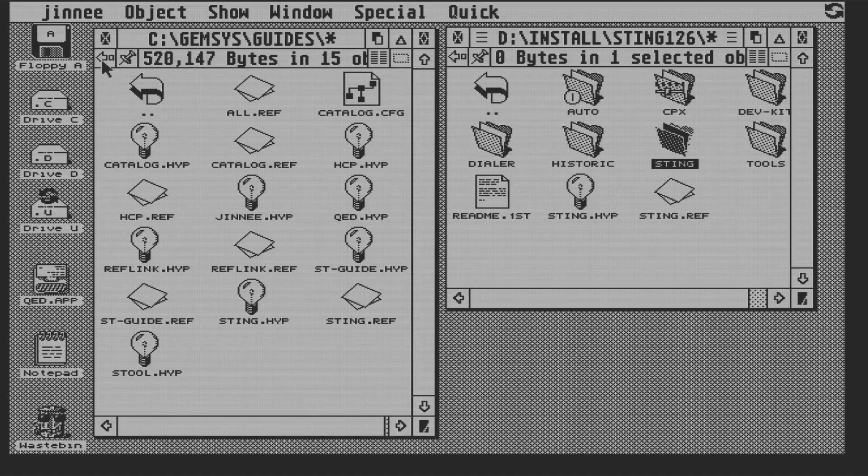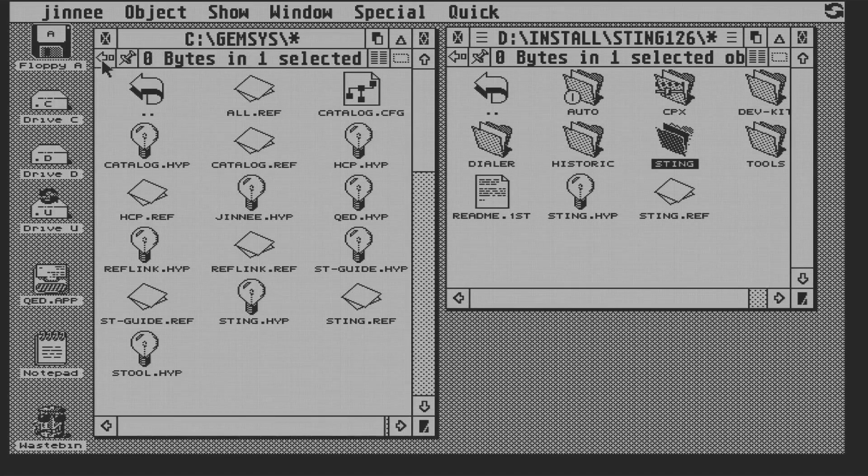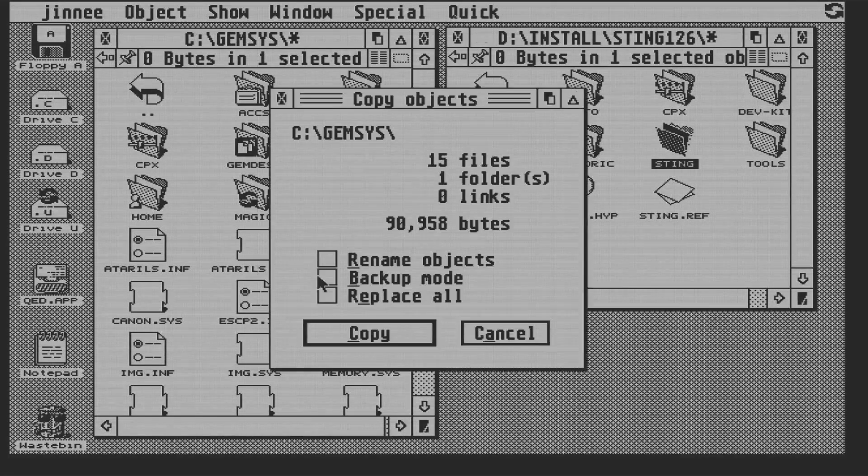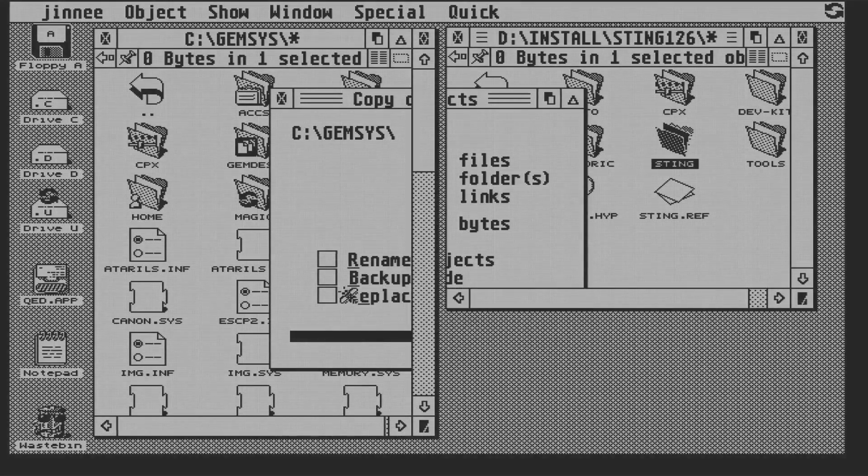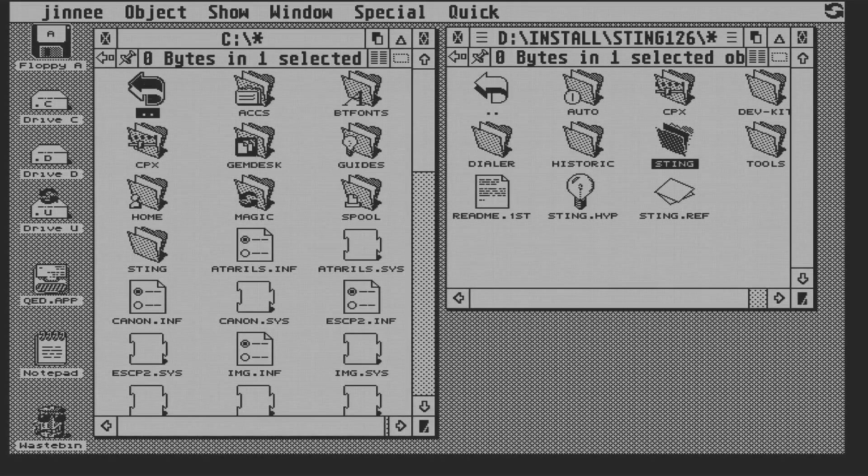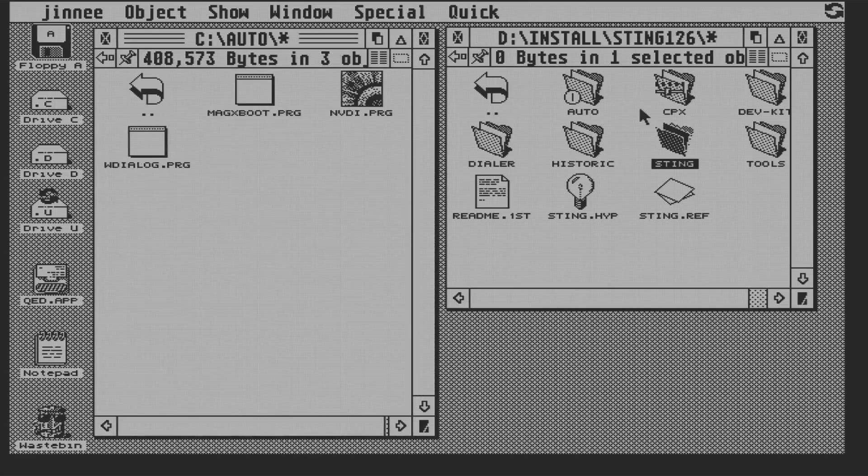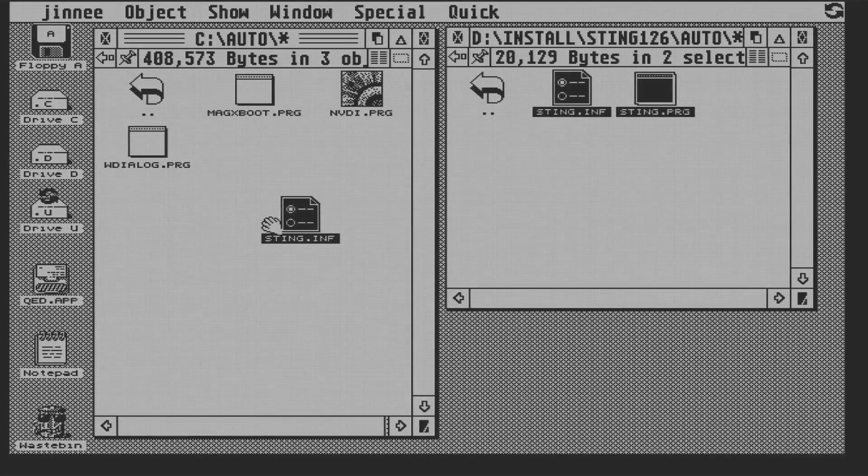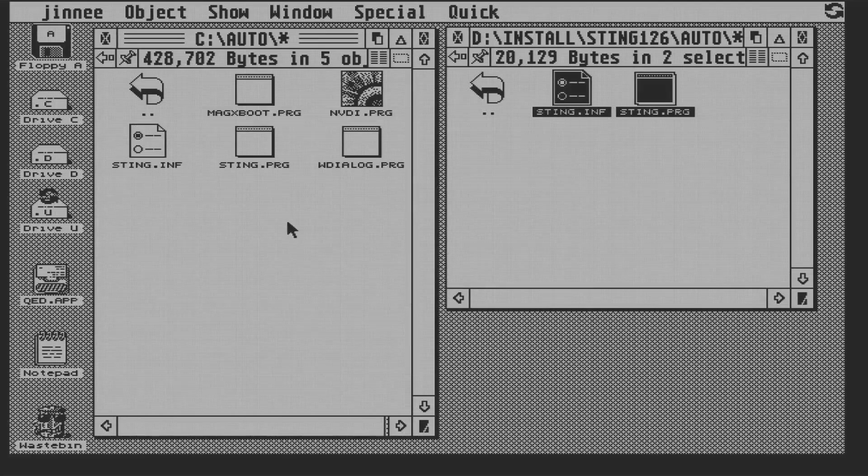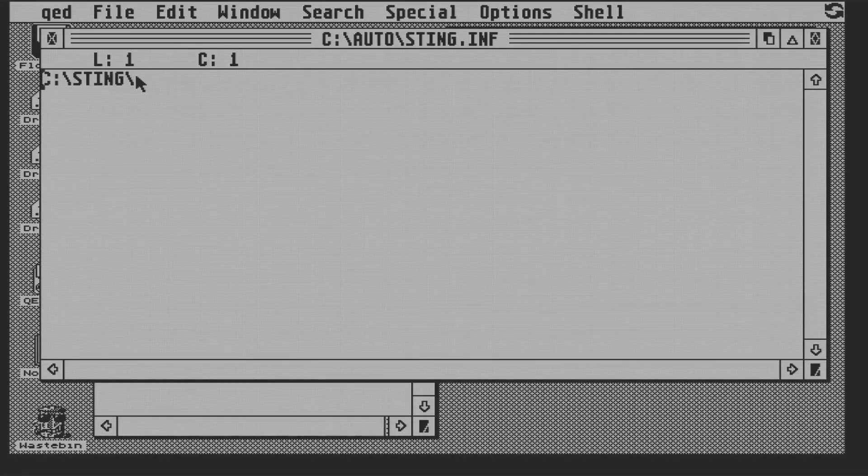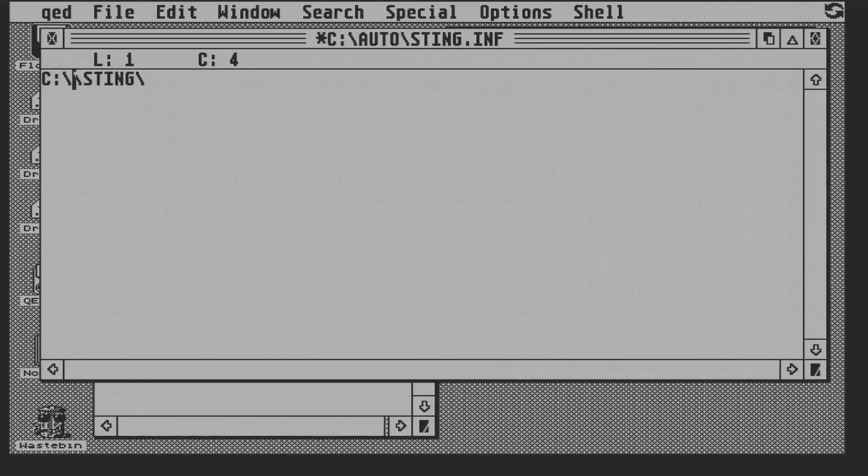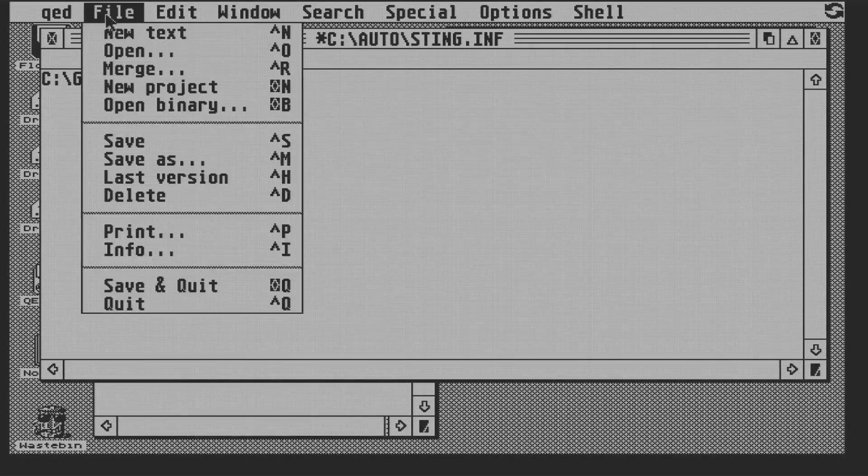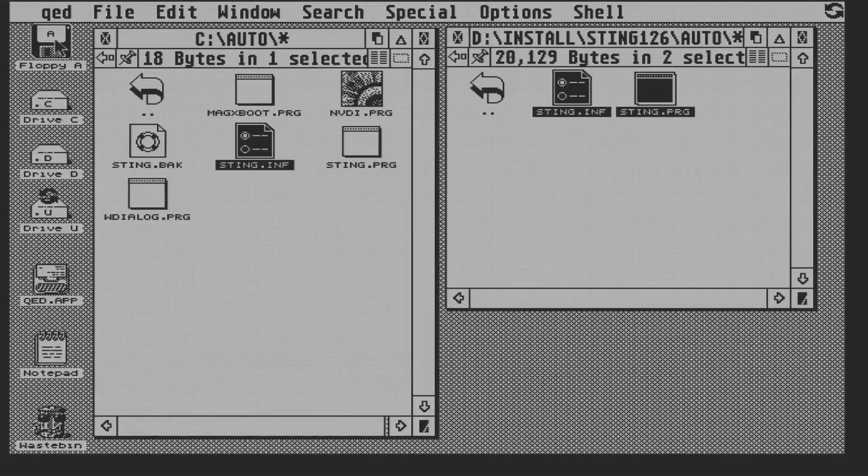The Sting folder contains drivers and config files, and I like to put things like that into the Gemsys folder. So I'm going to move that over there. Next, we put the Sting auto folder items into our auto folder, and auto folder items are just programs that are ready to start up by the operating system. And we're going to edit the sting.inf file, and what we need to do here is tell the Sting driver where we put the drivers folder. So I'll add a Gemsys to the path and save that.